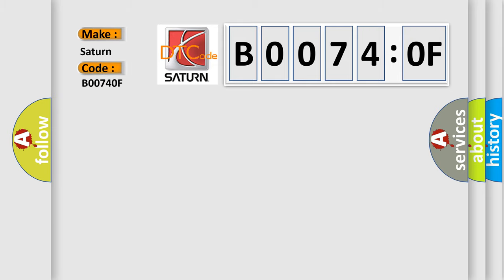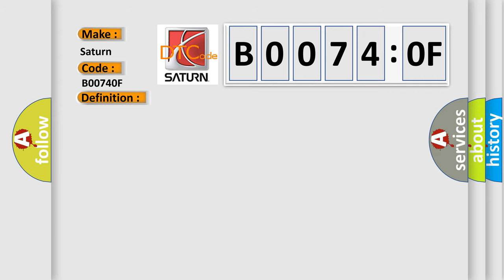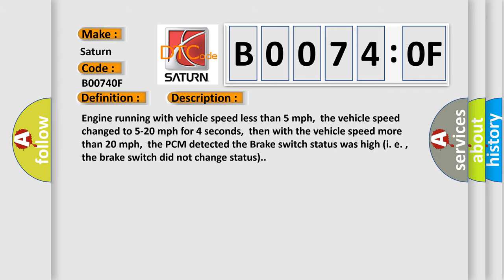The basic definition is Brake switch circuit high input. Engine running with vehicle speed less than 5 miles per hour, the vehicle speed changed to 5 to 20 miles per hour for 4 seconds, then with the vehicle speed more than 20 miles per hour, the PCM detected the brake switch status was high, meaning the brake switch did not change status.